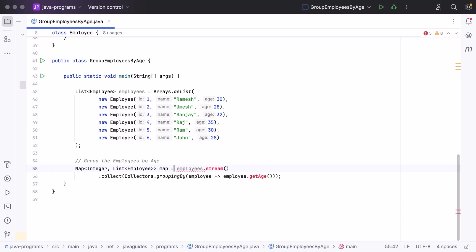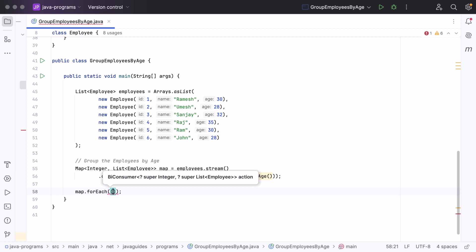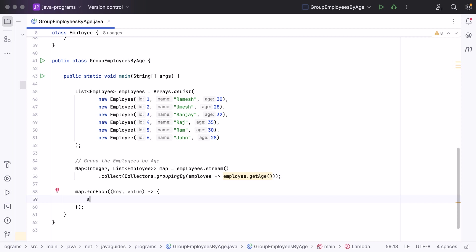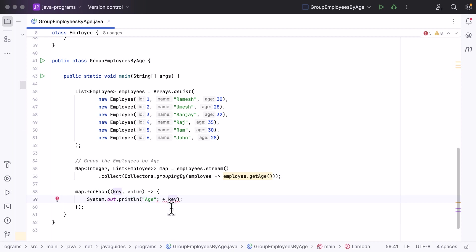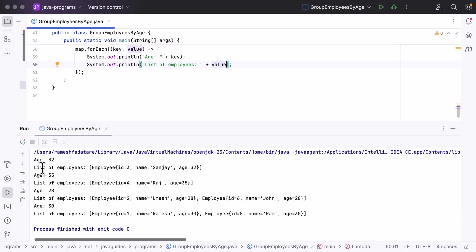Next, let's iterate over this map and print age and the corresponding list of employees. Call map.forEach() and pass a lambda with key and value parameters. In the lambda body, print the key (which is the age) and the value (which is the list of employees). Then let's run the program.